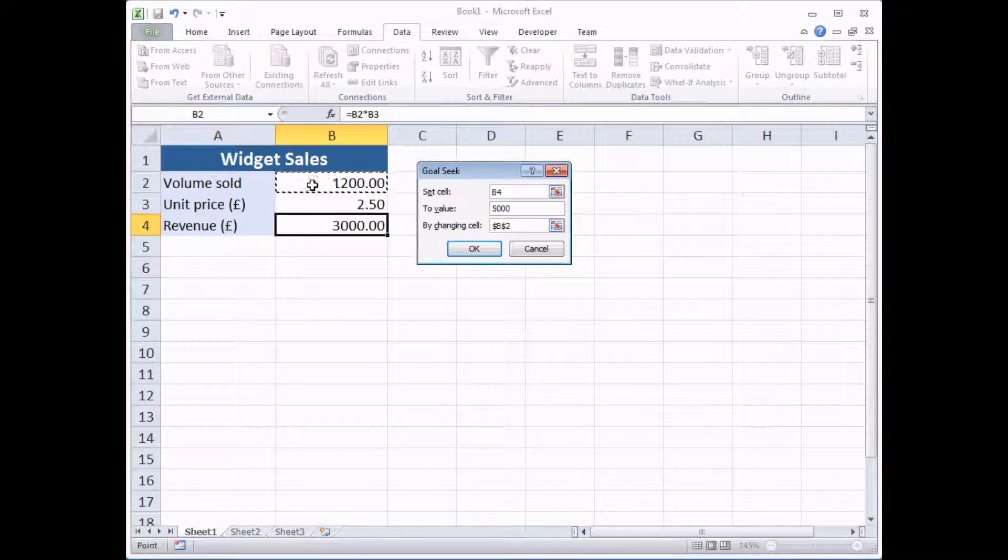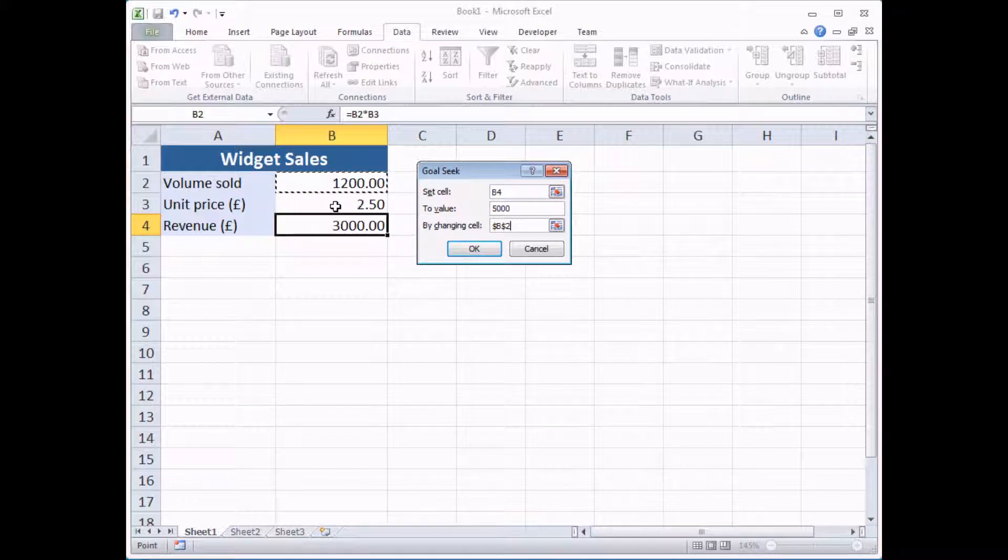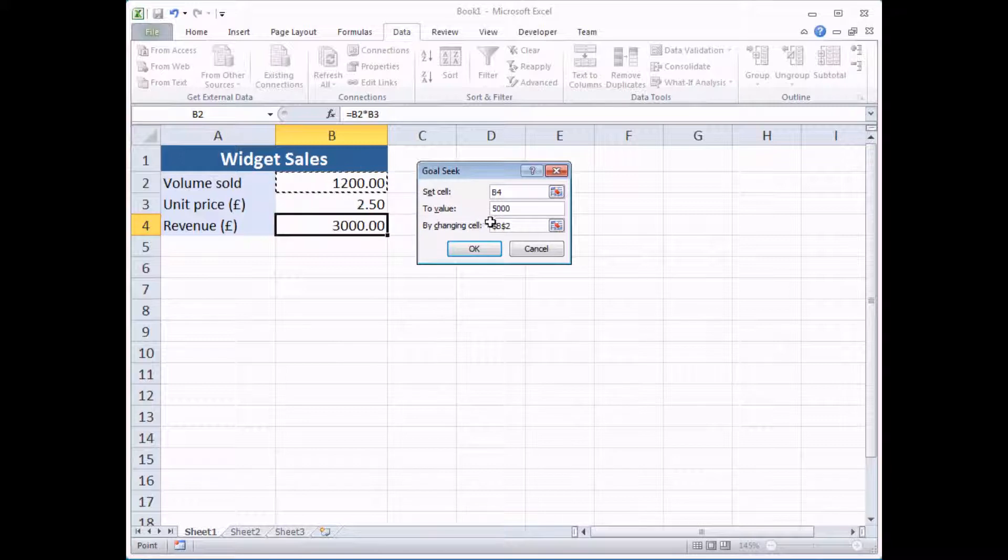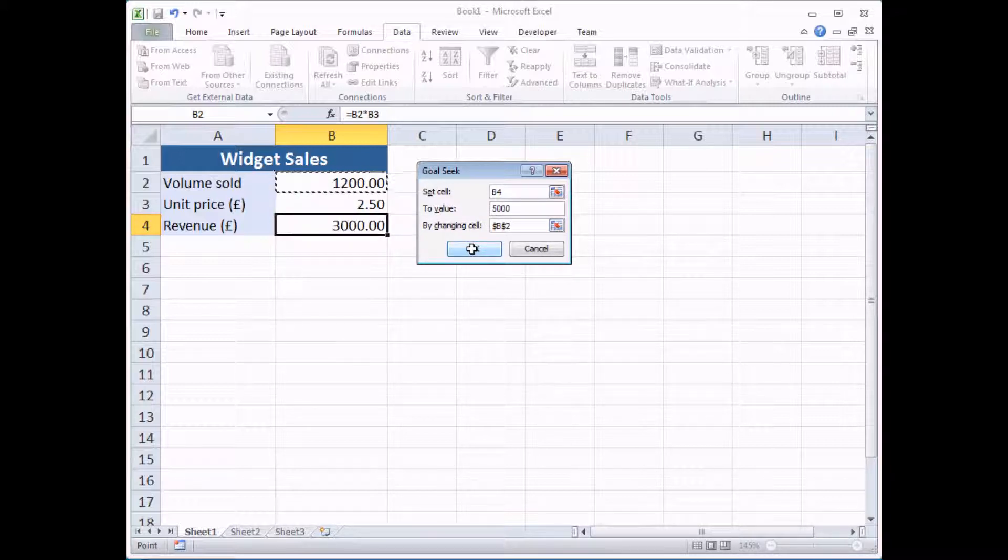So I'm going to go for how many would I have to sell at £2.50. So I've got these three options: Set cell B4 to a value of £5,000 by changing the value in cell B2. All you need to do then is click OK.